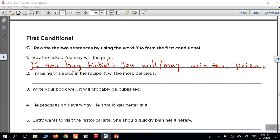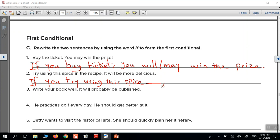The next one: 'Try using this spice in the recipe — it'll be more delicious.' Start with 'if': 'If you try using this spice in the recipe, it will be more delicious.'